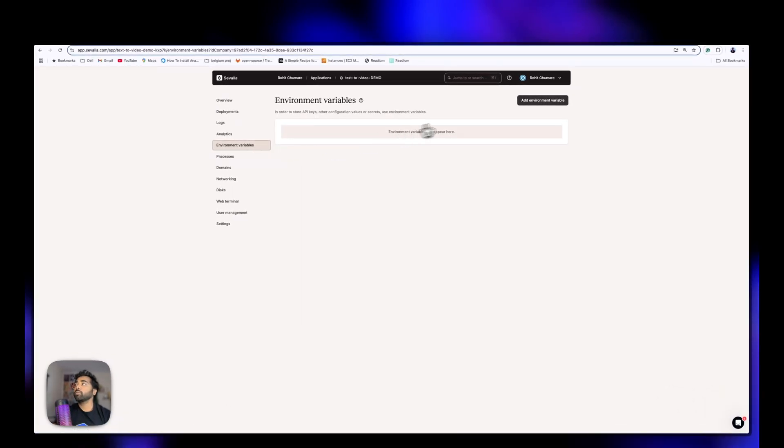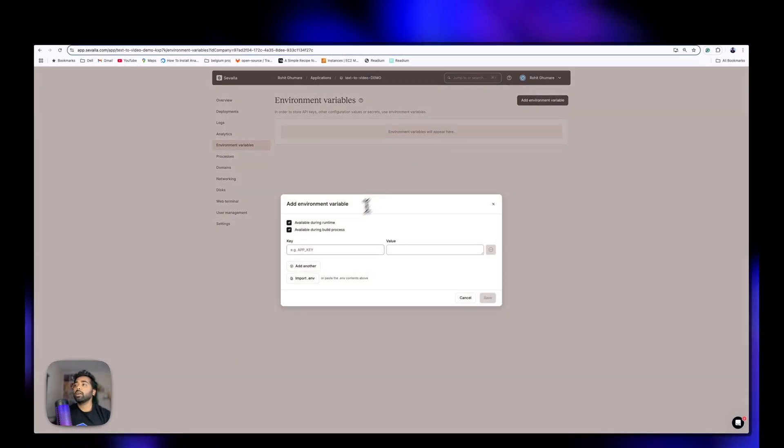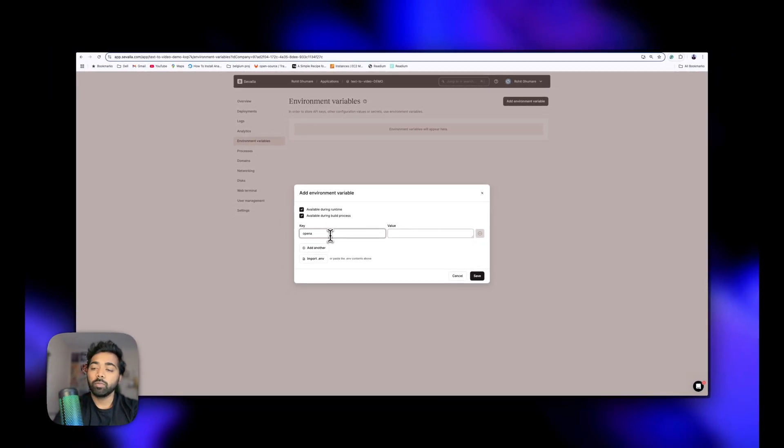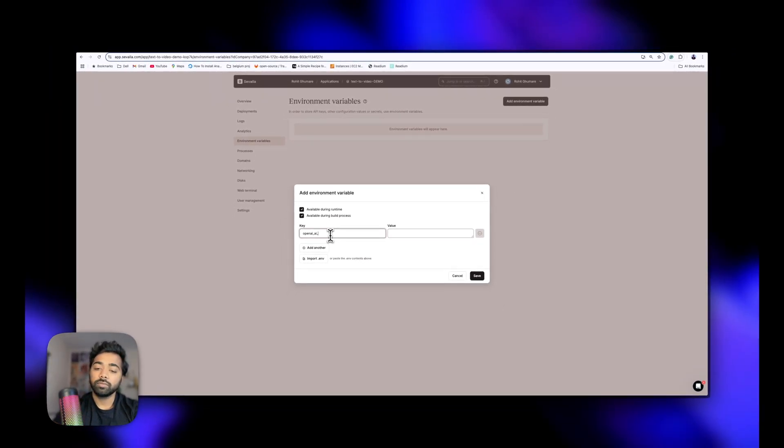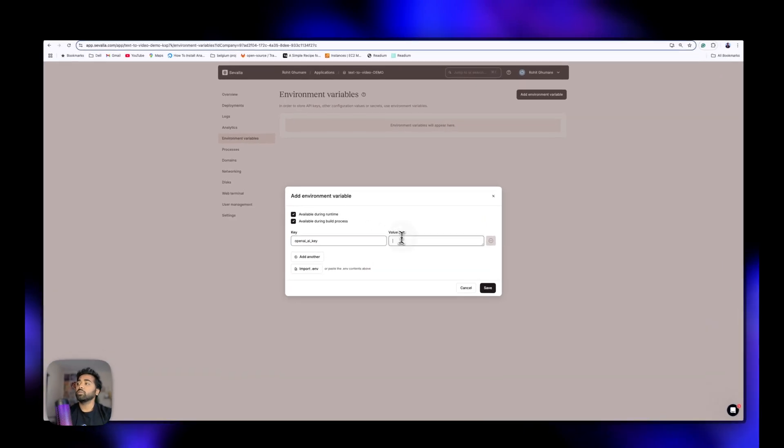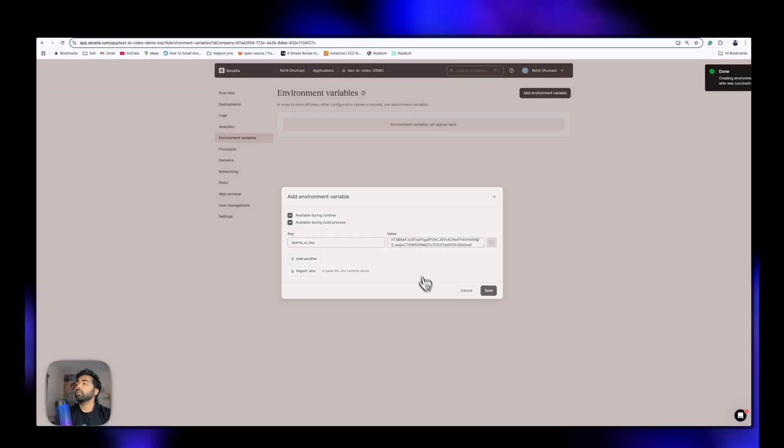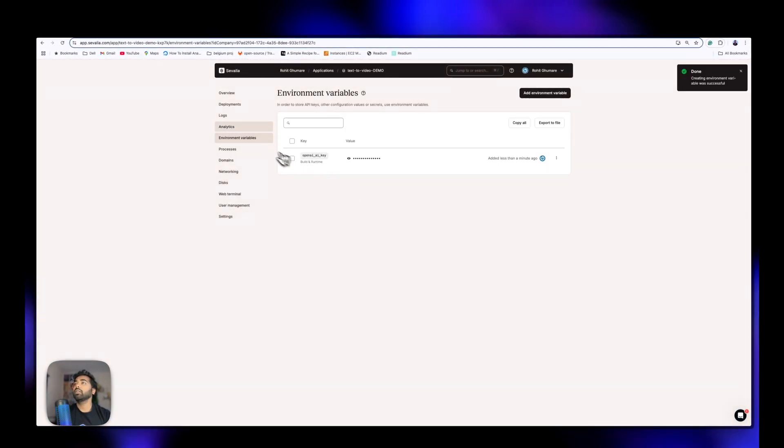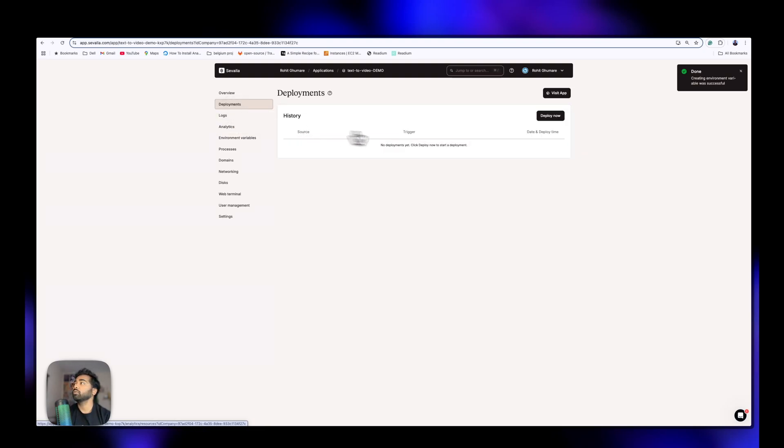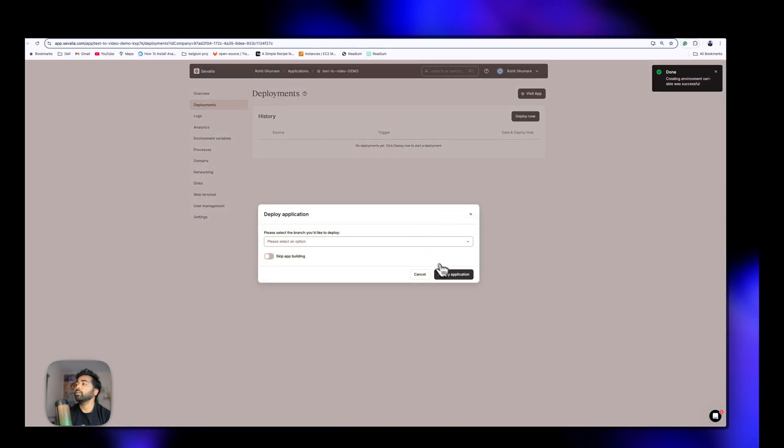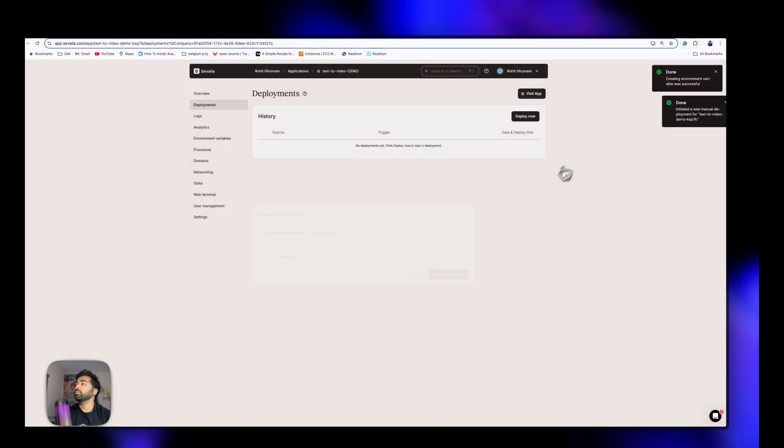In the environment variables, you have to add your OpenAI key. I'll just update the value, save it, done. Now we will start the deployment here and deploy the application.